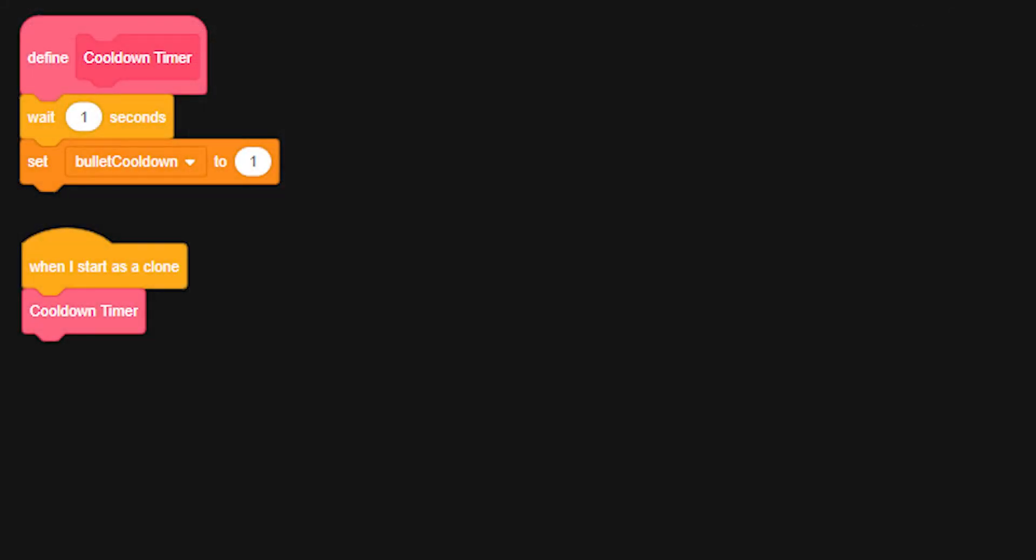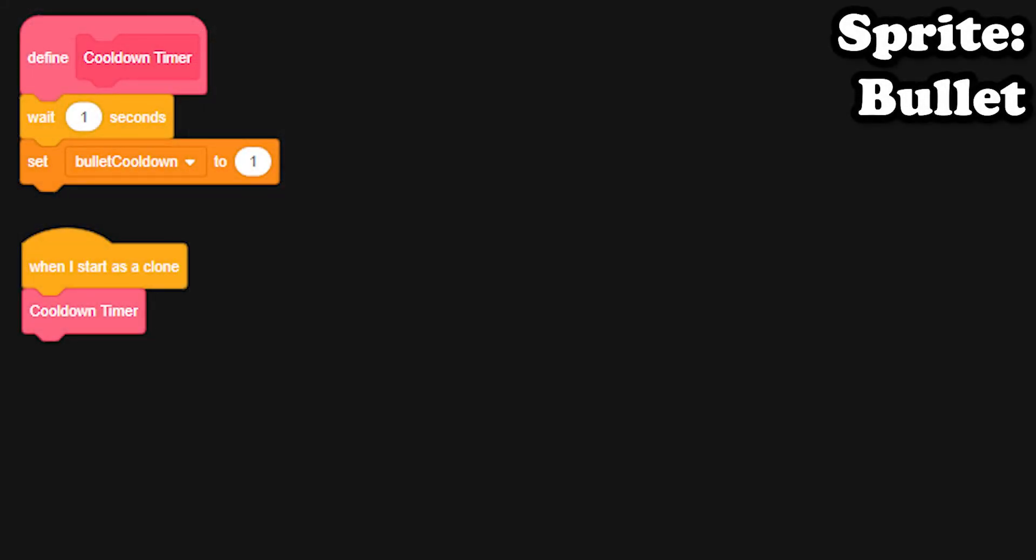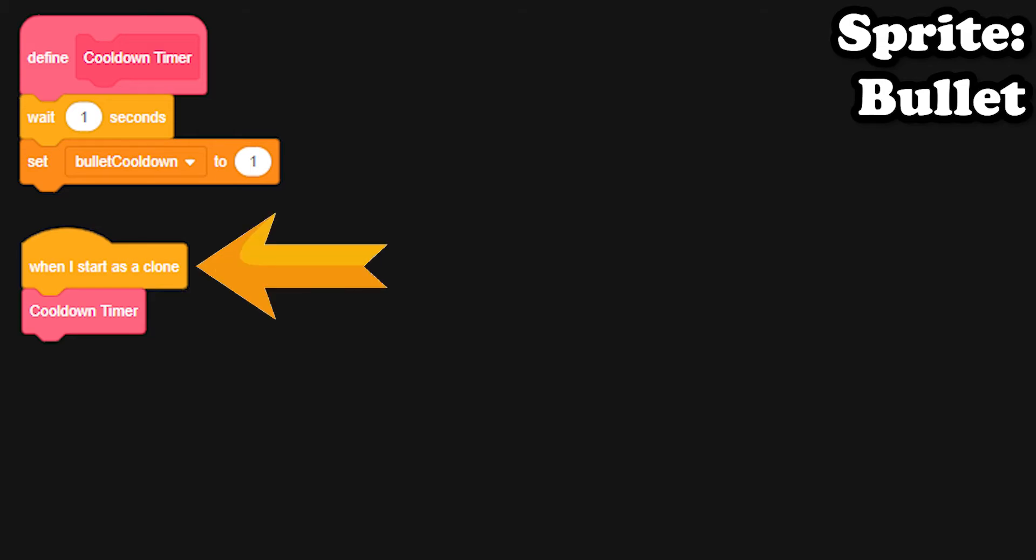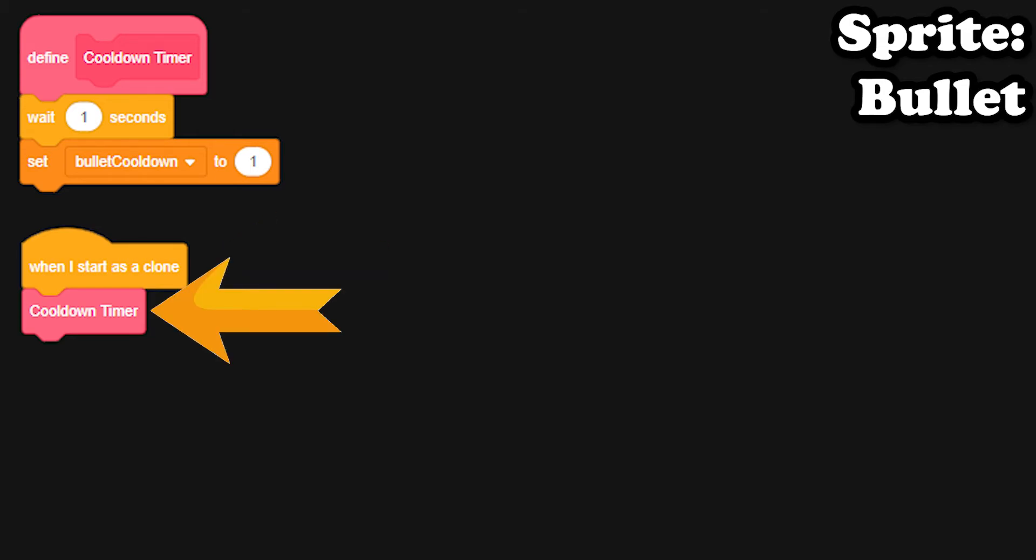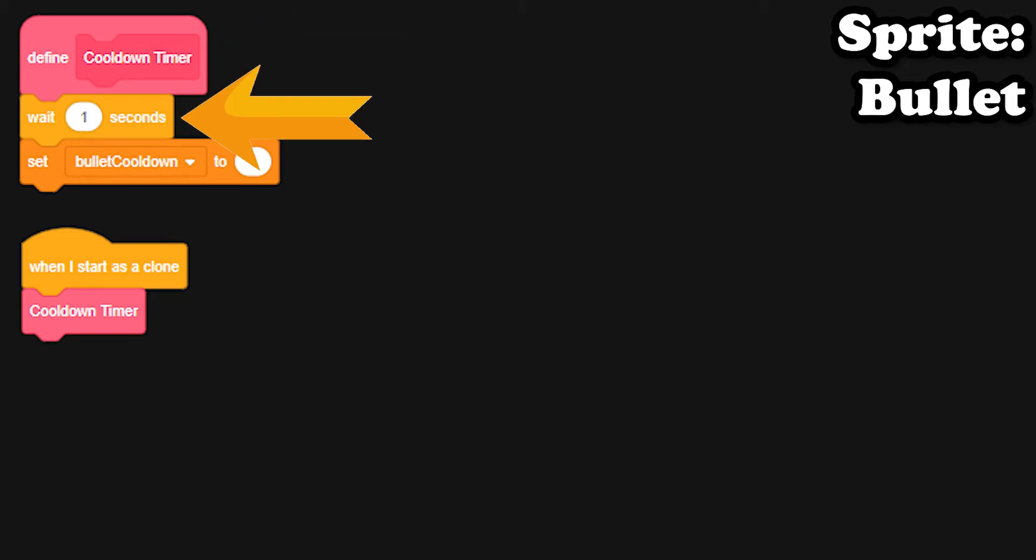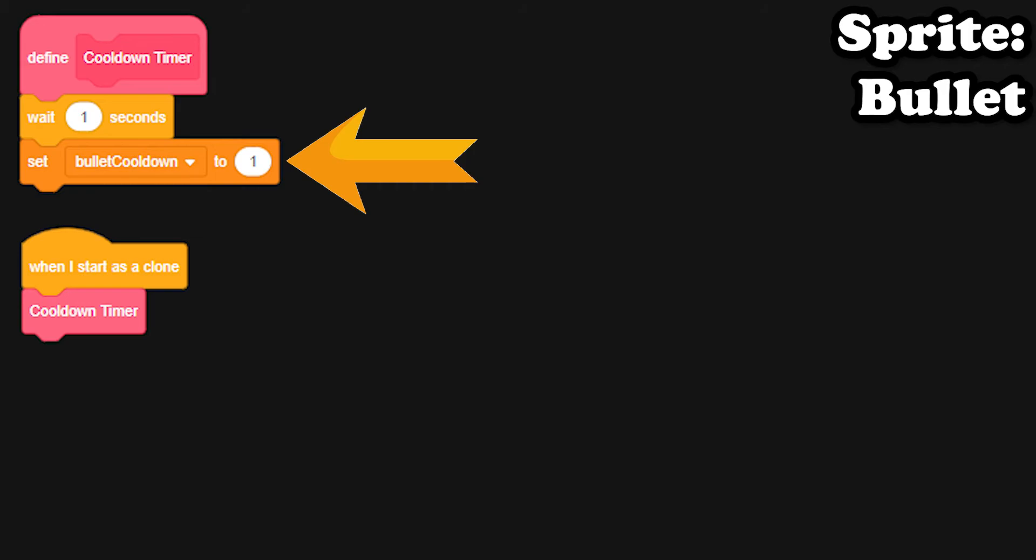This code that we just created is underneath our bullet sprite, and as you see, we made a new block underneath our bullet sprite called cooldown timer. Now when we start as a clone, we will begin that cooldown timer. Now defining cooldown timer means we wait one second and set bullet cooldown to one.